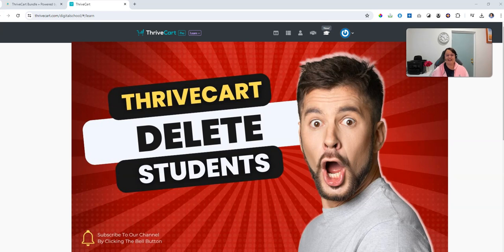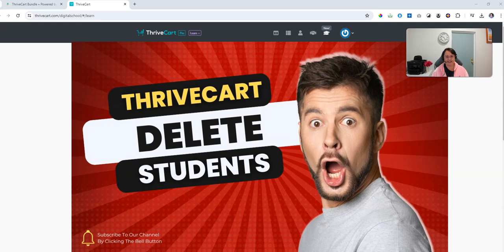Hey there, welcome back. It's Tricia here from Passive Income and this is a short video helping out one of the awesome people in my audience who has asked me a question about deleting students from their Thrivecart account.